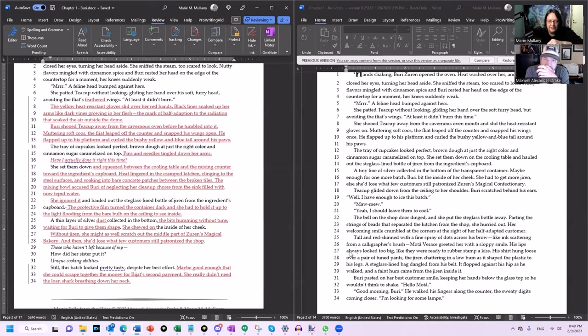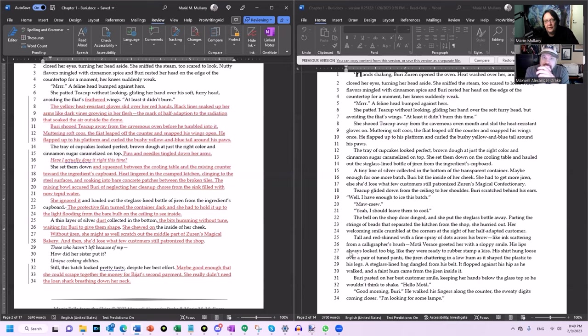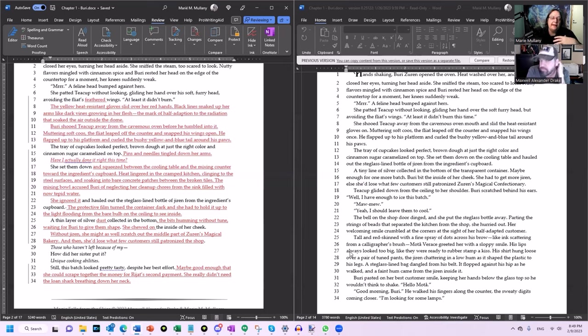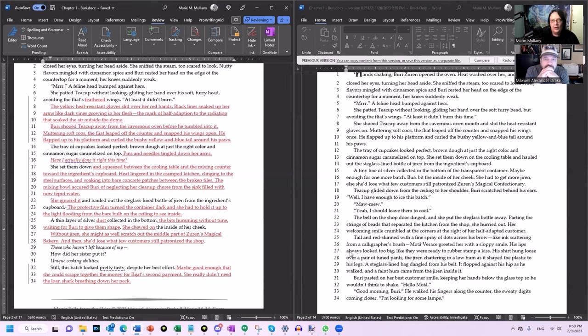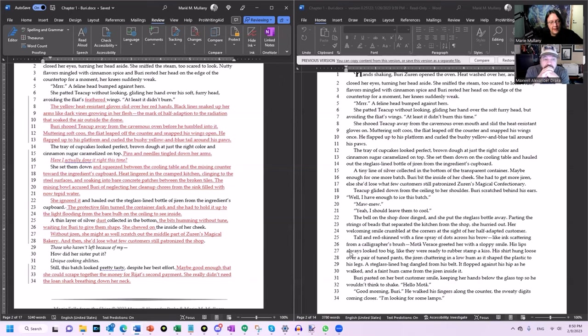'Still this batch looked pretty tasty despite her best effort, maybe good enough that she could scrape together the money for Rajat's second payment. She really didn't need the loan shark breathing down her neck.' Now we've got more hooks, obviously. And the reason for the Rajat thing was she does have that in her puke draft. It was just later. And so I was like, 'This kind of comes out of nowhere. There should be a more organic way we can bring this in sooner so that when it does hit us, it has more impact.' And so that's a lot of it. It's going through and—that edit, obviously I didn't say right here when we were reading this the first time together, I didn't go, 'Oh, this is where you need to do Rajat,' because I didn't know Rajat existed.